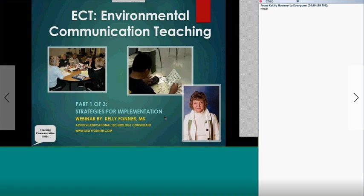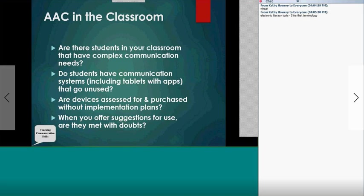I do work in classrooms throughout the school year. I get started with people at the beginning of the year and follow the paths of students either with augmentative communication or electronic literacy tools, and getting things implemented. My focus is on implementation of strategies and tools throughout the year. What we're talking about in this process — environmental communication teaching for kids with complex communication needs — is really looking at some of the big issues that happen when we have students in classrooms.